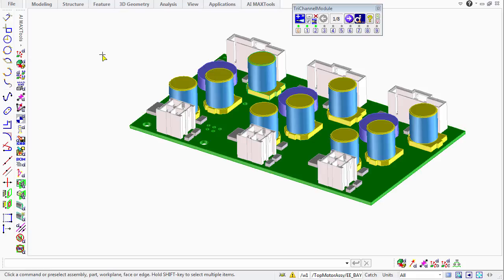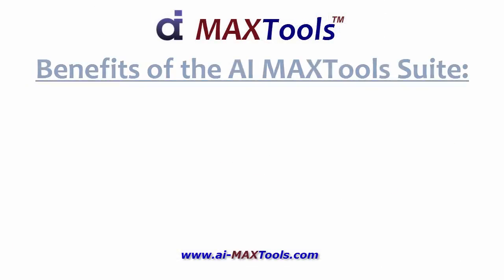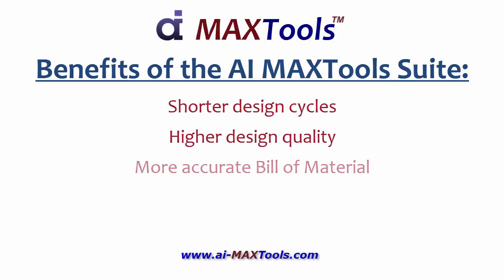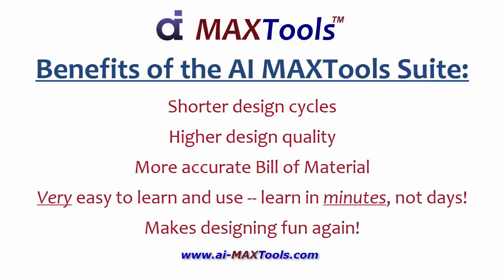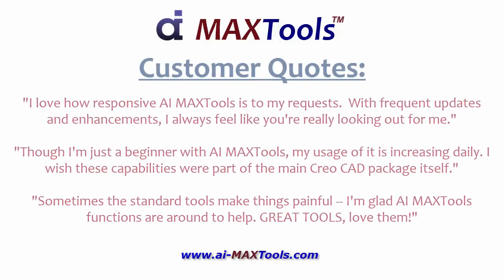It's replaced them exactly the way they should be. So there are many benefits to the AI Max Tools suite. Not only can you complete your design in less time with higher design quality and a more accurate bill of material, but it's also very easy to learn and use, and it makes designing fun again. Thanks for watching.